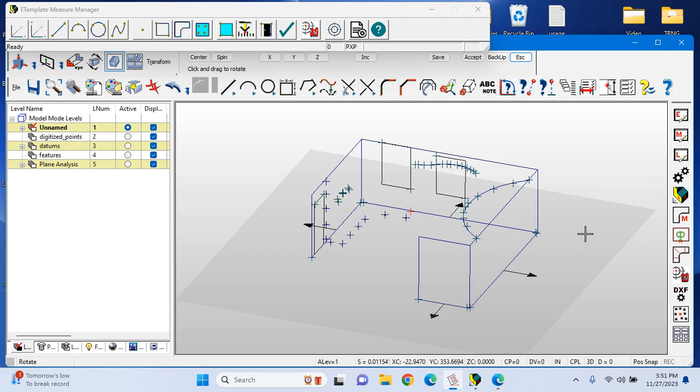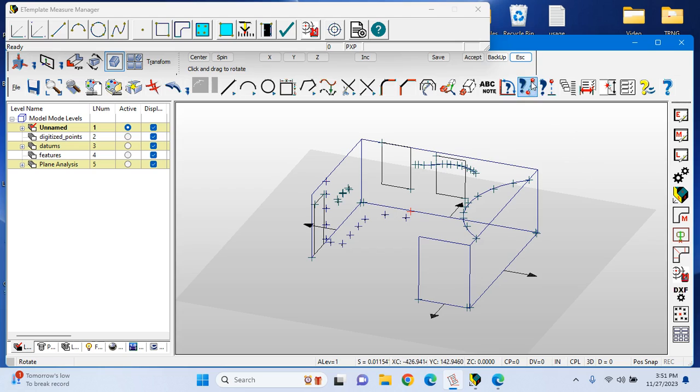Real 3D gives you a lot of capability to measure and design simultaneously in a 3D world. Check out the advantages of real 3D from eTemplate.